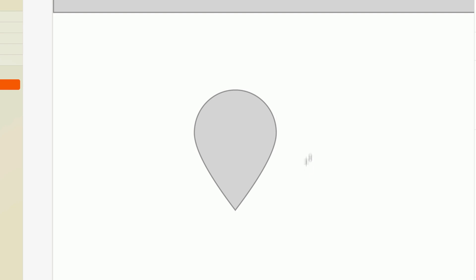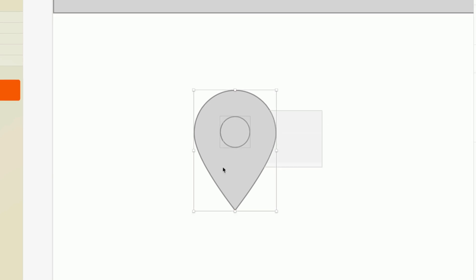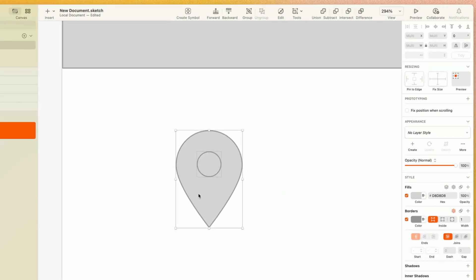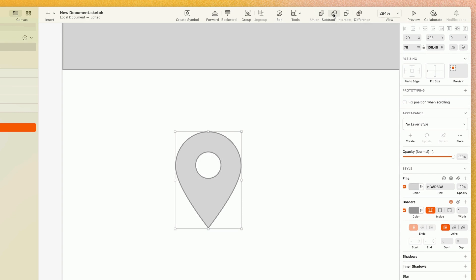Another great way to create more complex shapes out of basic ones is to use something called Boolean operations. If you select two overlapping shapes, you'll find four buttons across the toolbar that allow you to combine shapes in a variety of different ways.